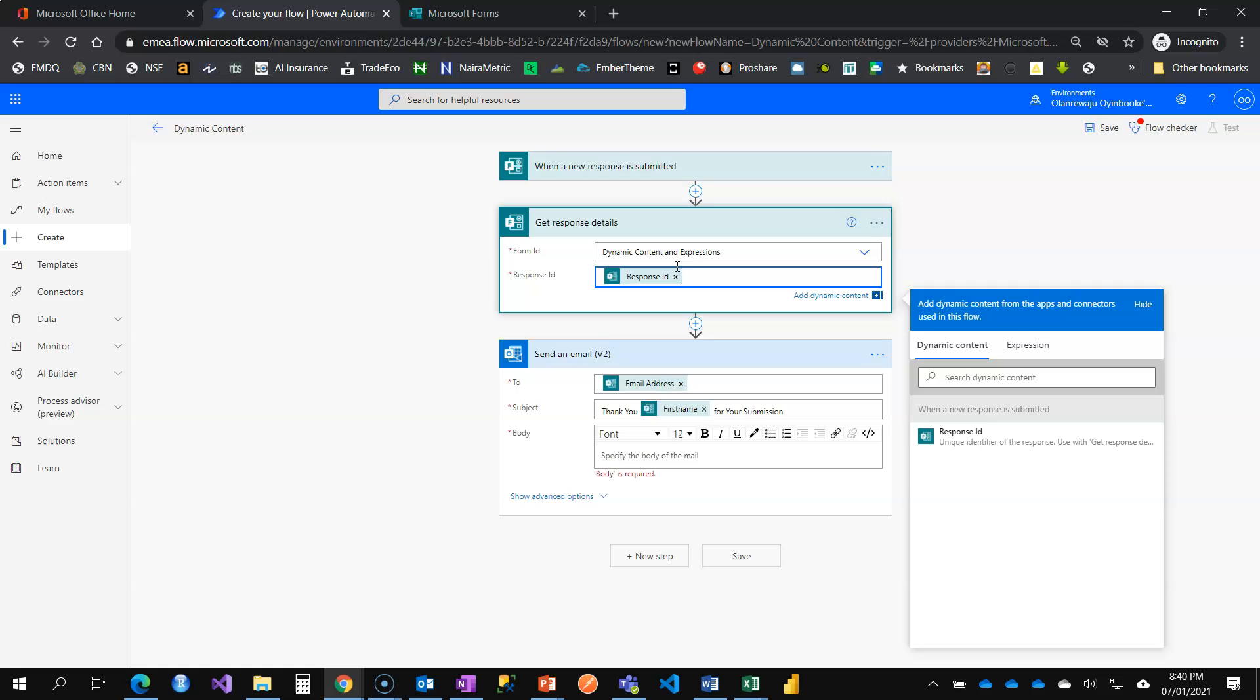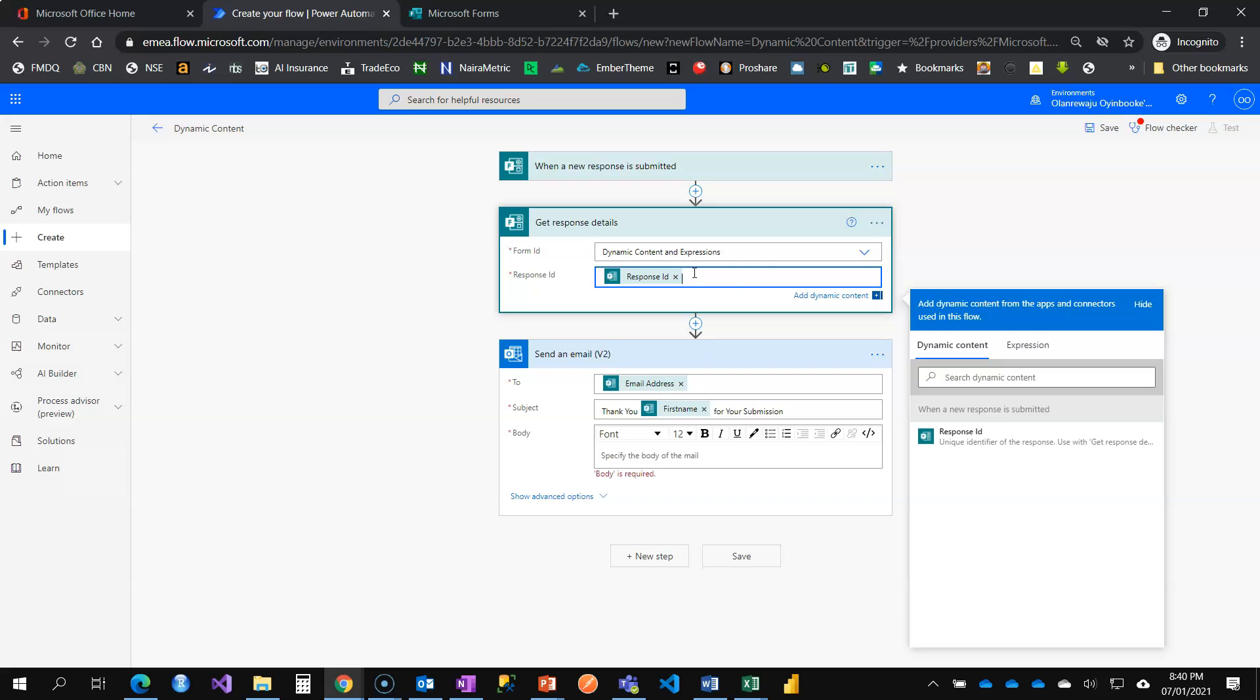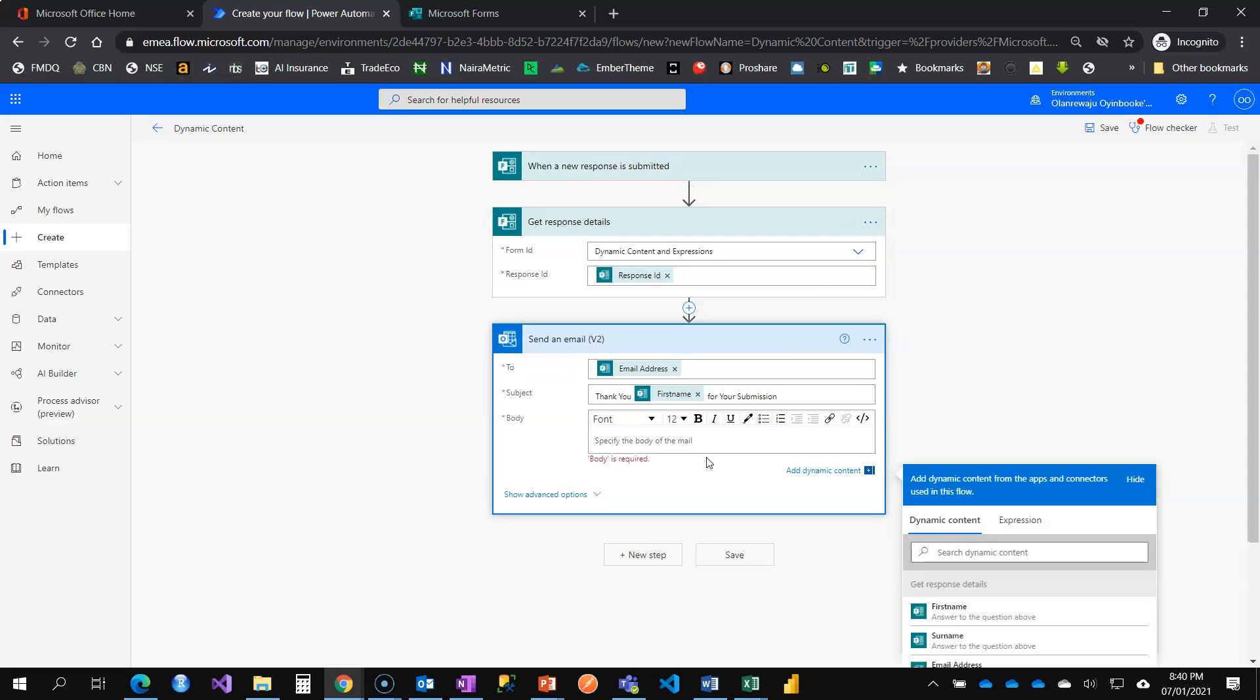This action card here, when a new response is submitted, only collects one thing. That's the response ID. And that's why you can see the heading when a new response is submitted. The next action that we added was to collect information that was filled by that person, collect them for us, and some other metadata, which has to do with submission time and some other things. Now that I've added it, when you move on to the next action, you will be able to use those information from these two cards.